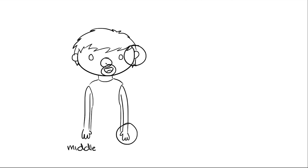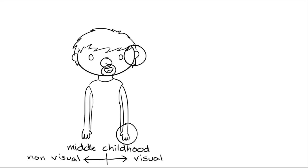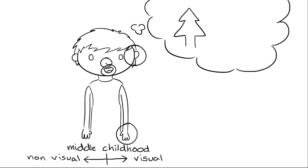For those who go blind in middle childhood, it seems the situation can go either way. Dreams are reported as both visual and non-visual at times. Initially after blindness, visuals may be present but then slowly fade or disappear altogether after time. Those who become blind later in life continue to experience some images in their dreams.